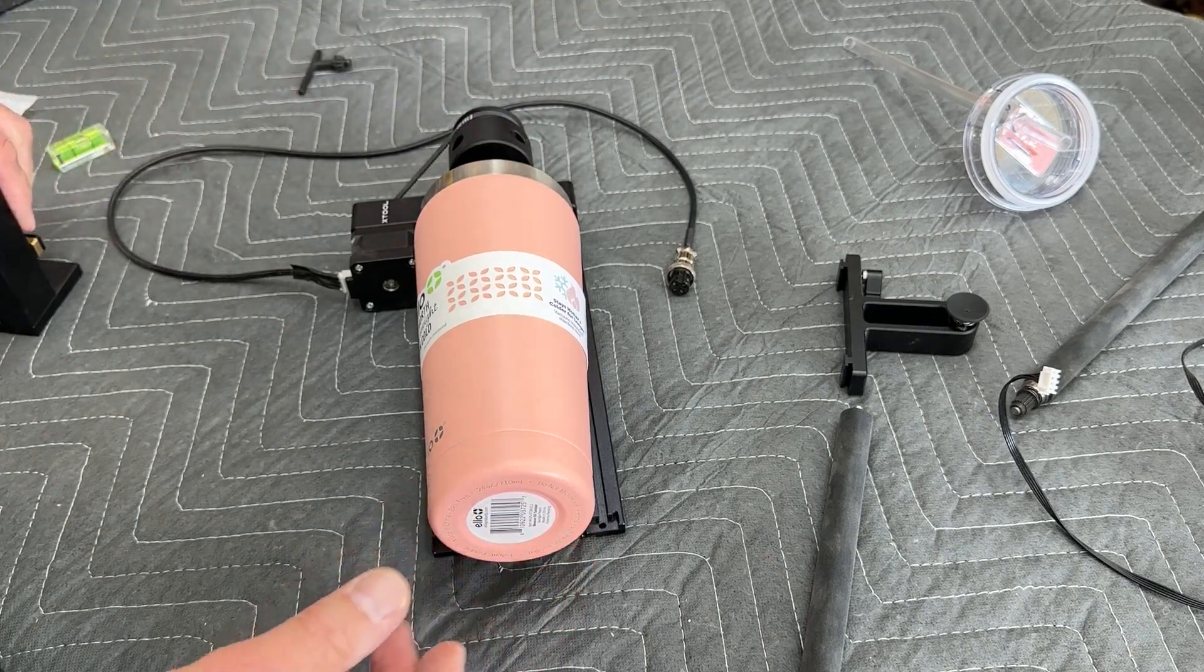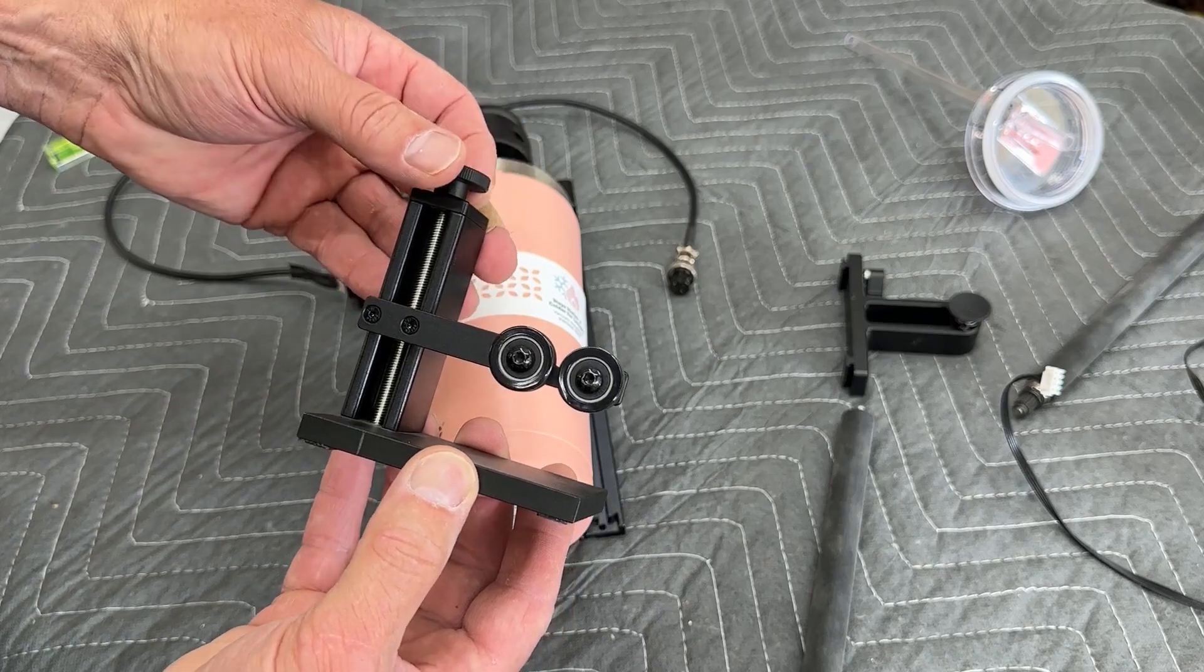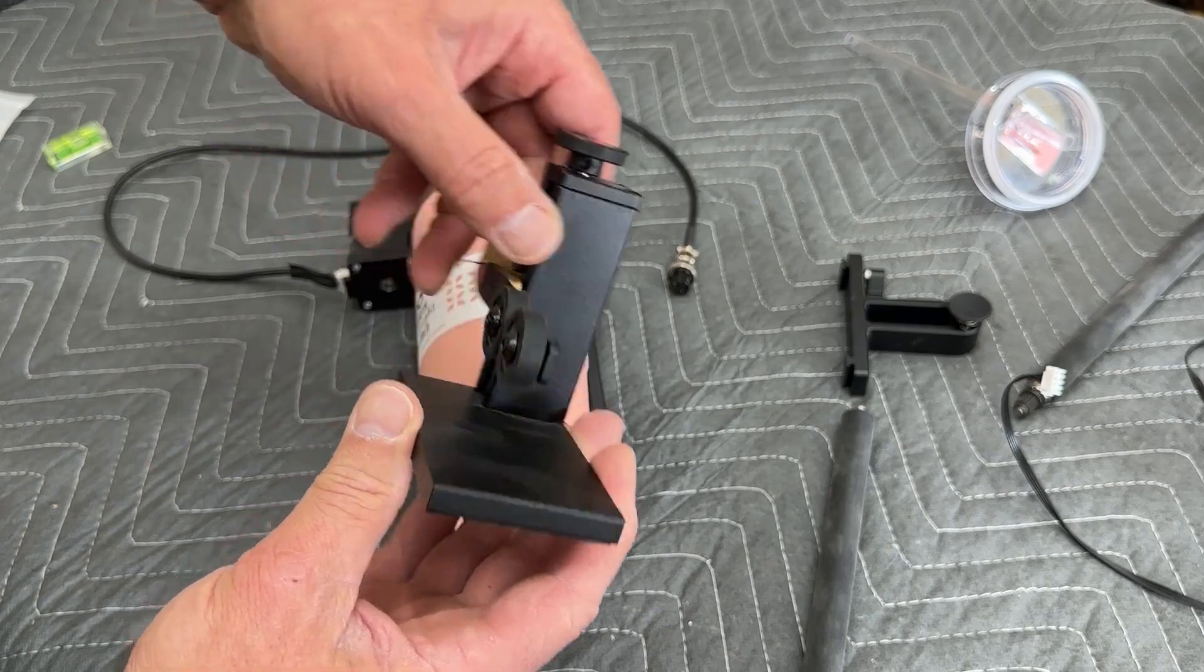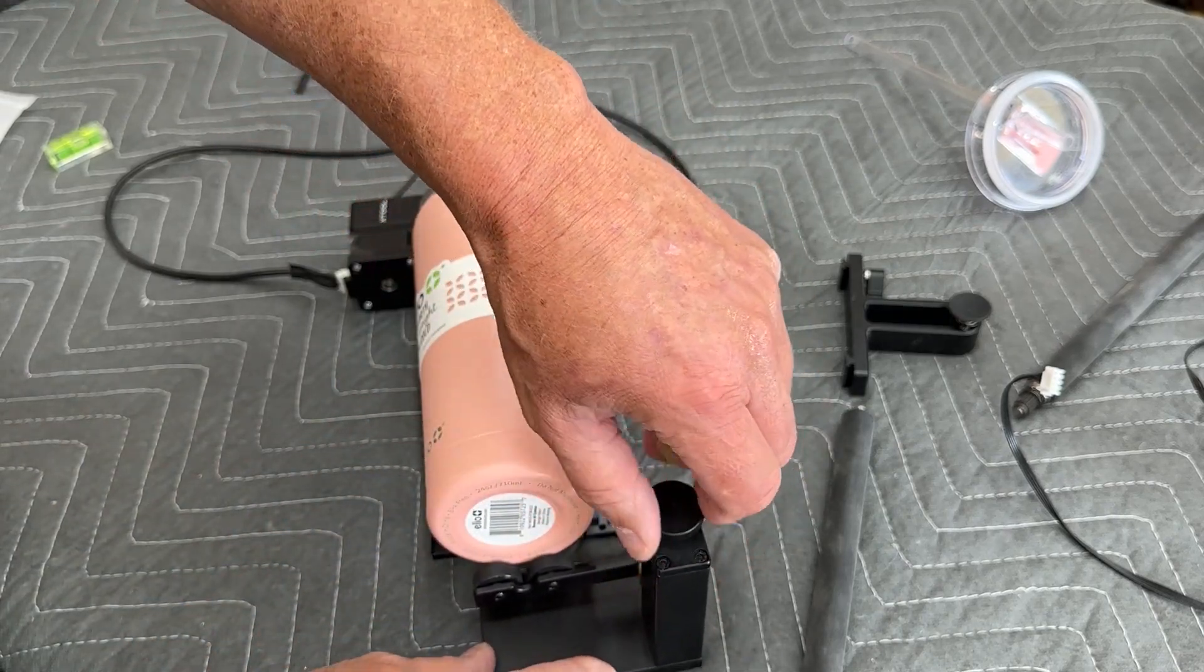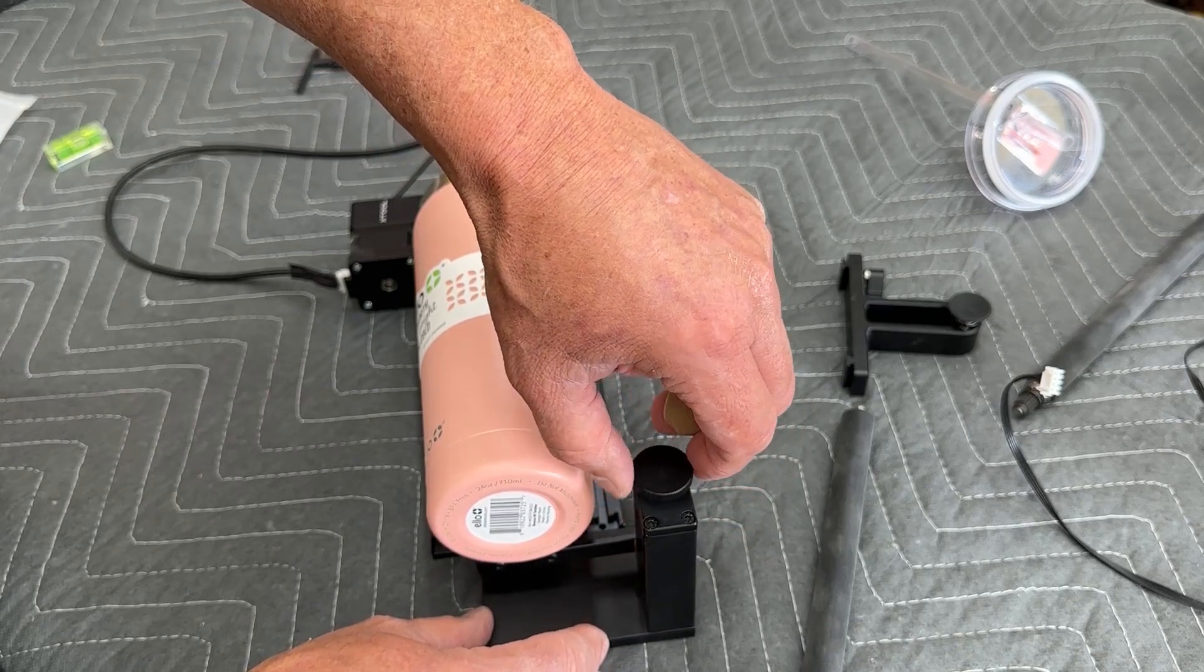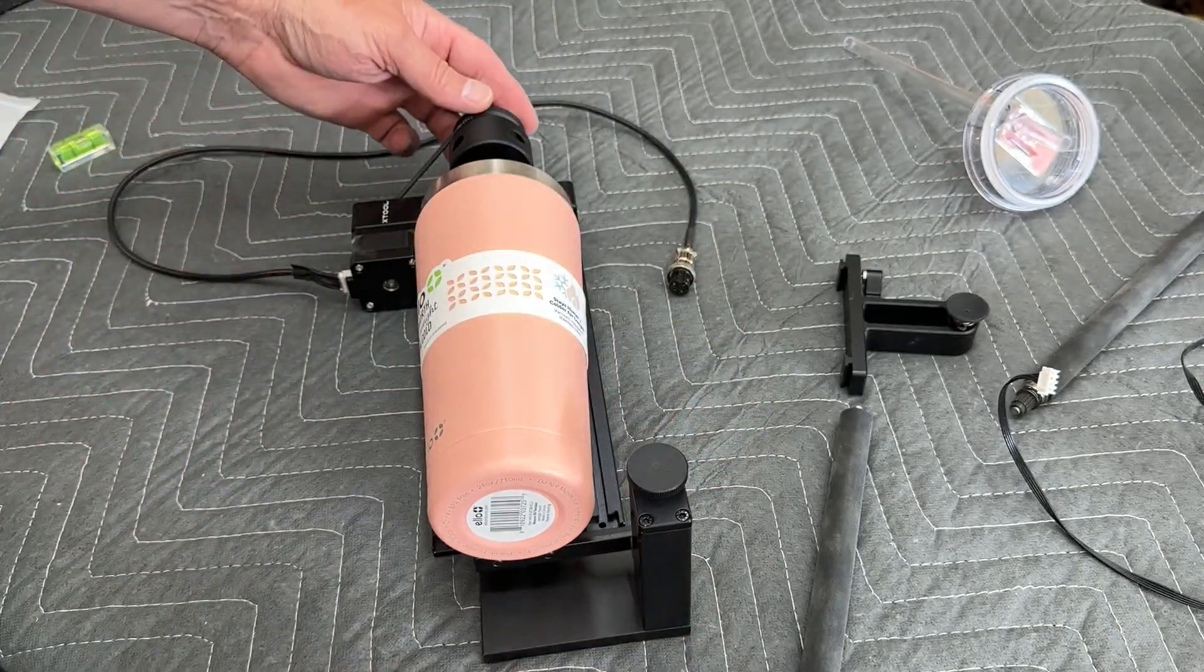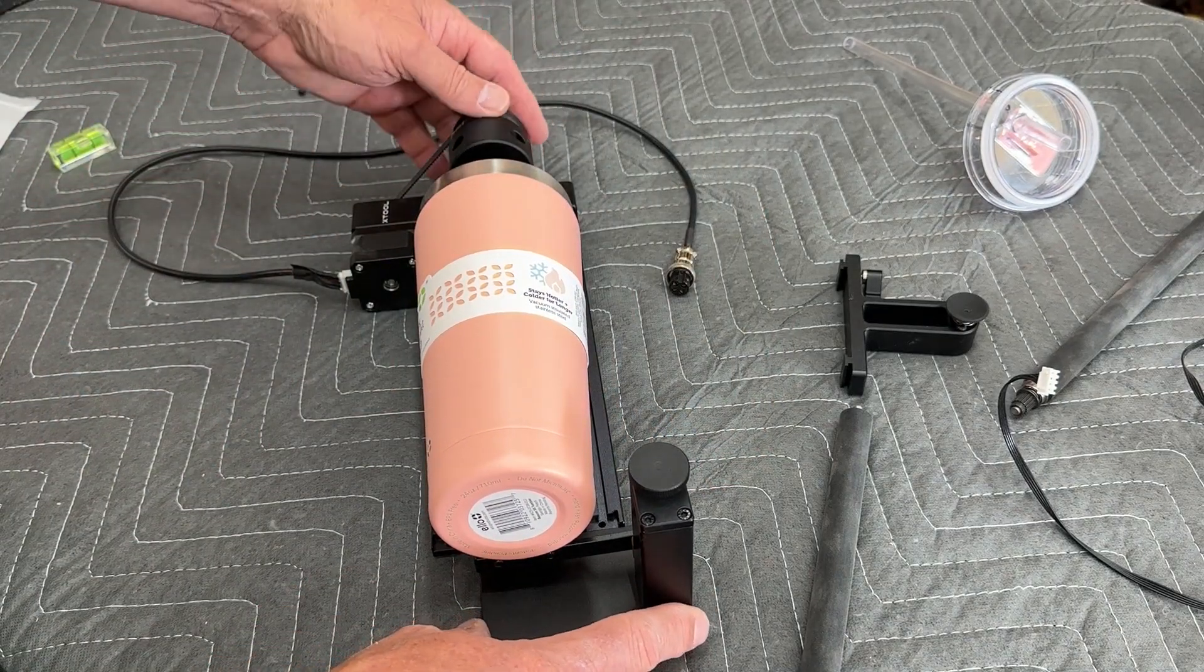And then we're also going to use this other little accessory that comes with the RA2. And it is just an end support. It has these two rolling wheels on it, and you can raise and lower it. So we'll set that in place inside the P2, put it underneath there and just give it a little bit of support. And that way when this thing rotates, it can stay supported on both ends.